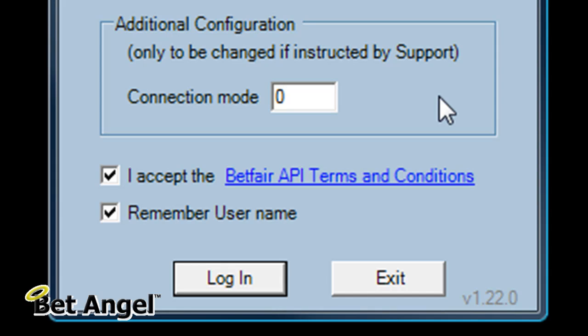But there is a brief overview of what the connection mode is on BetAngel Professional. See you in the next video.